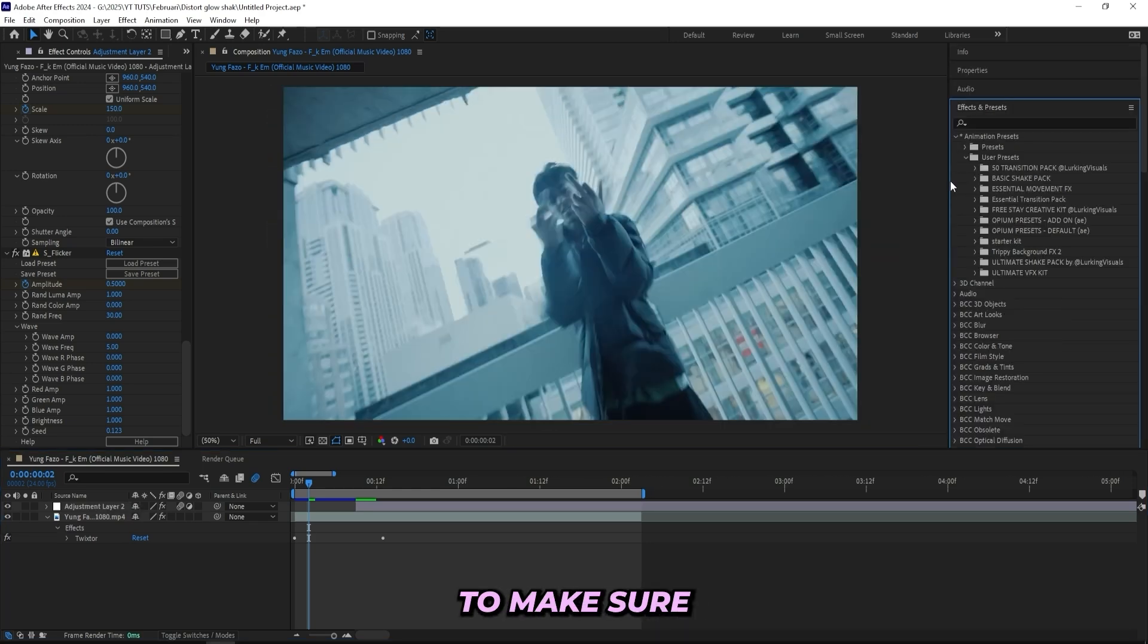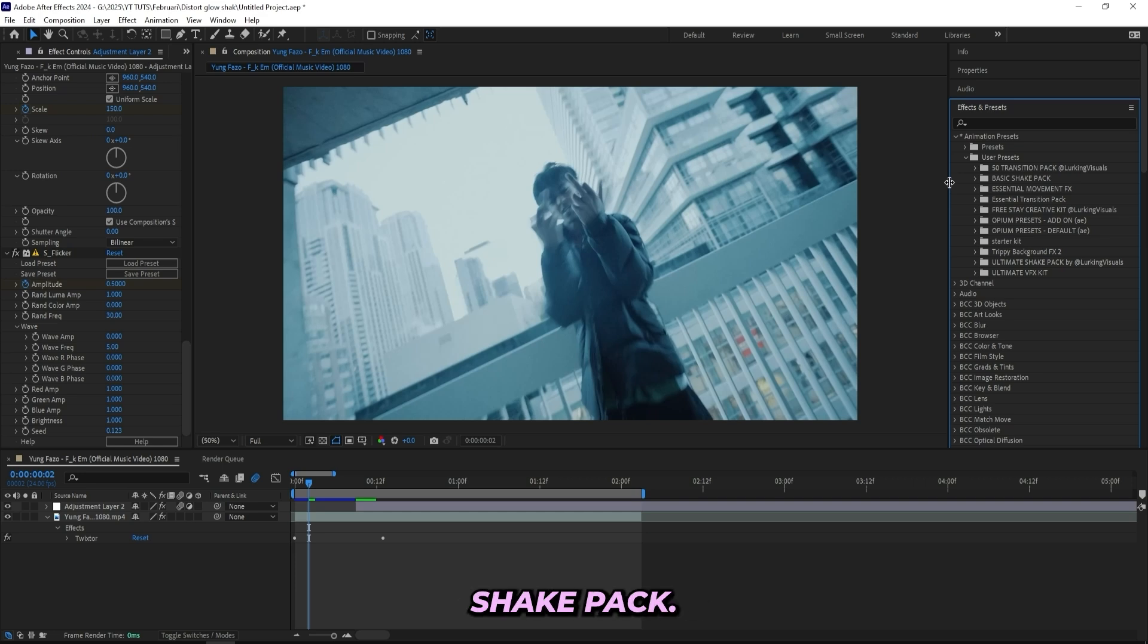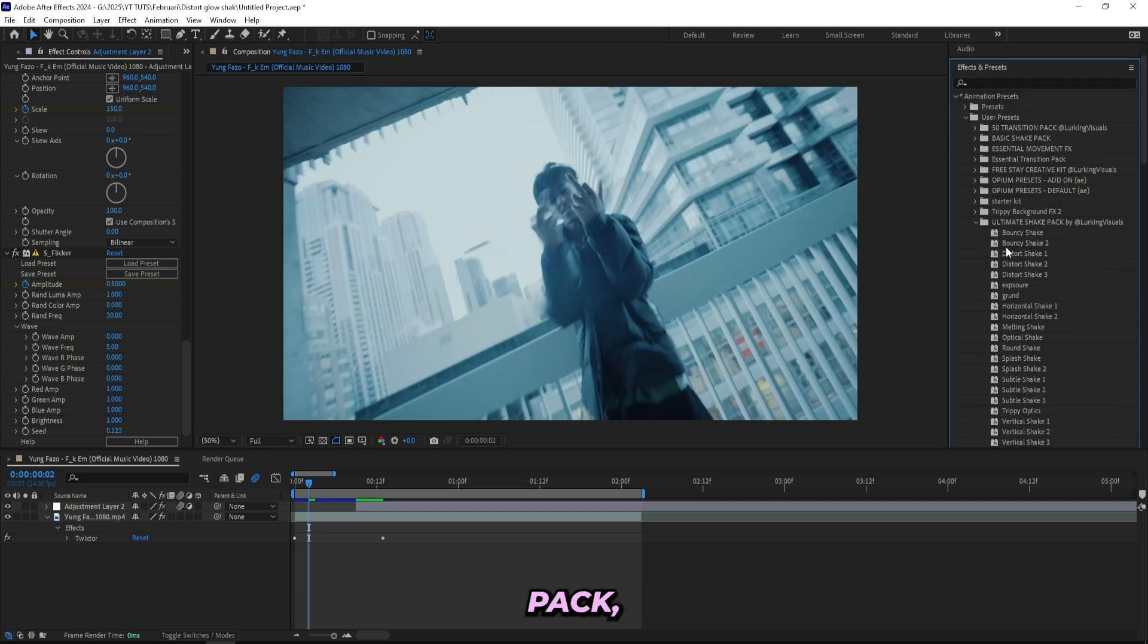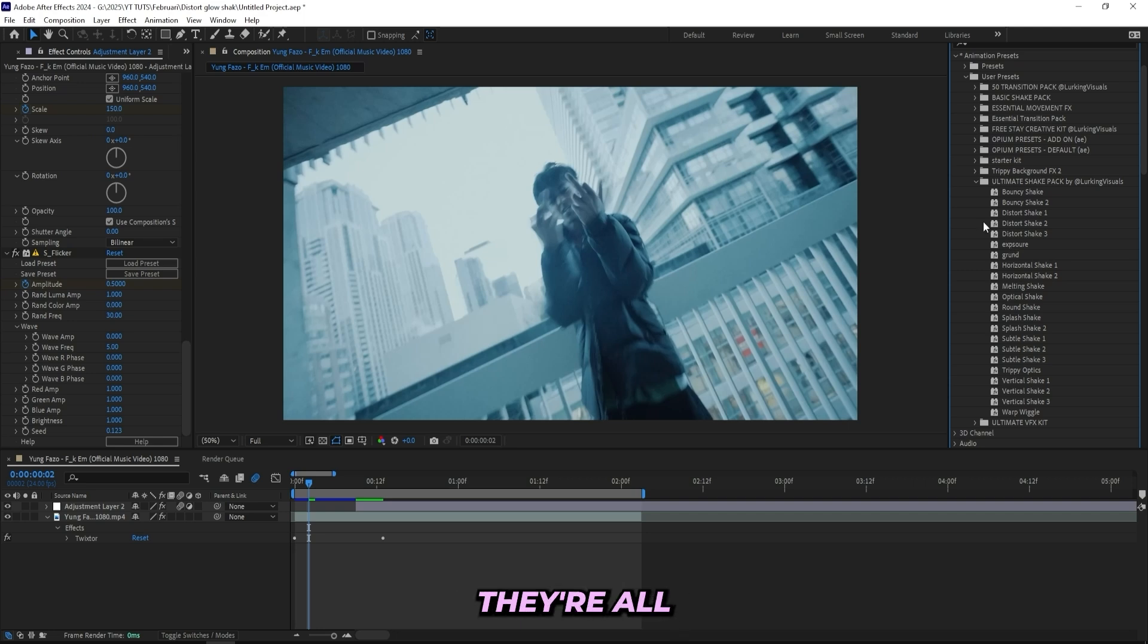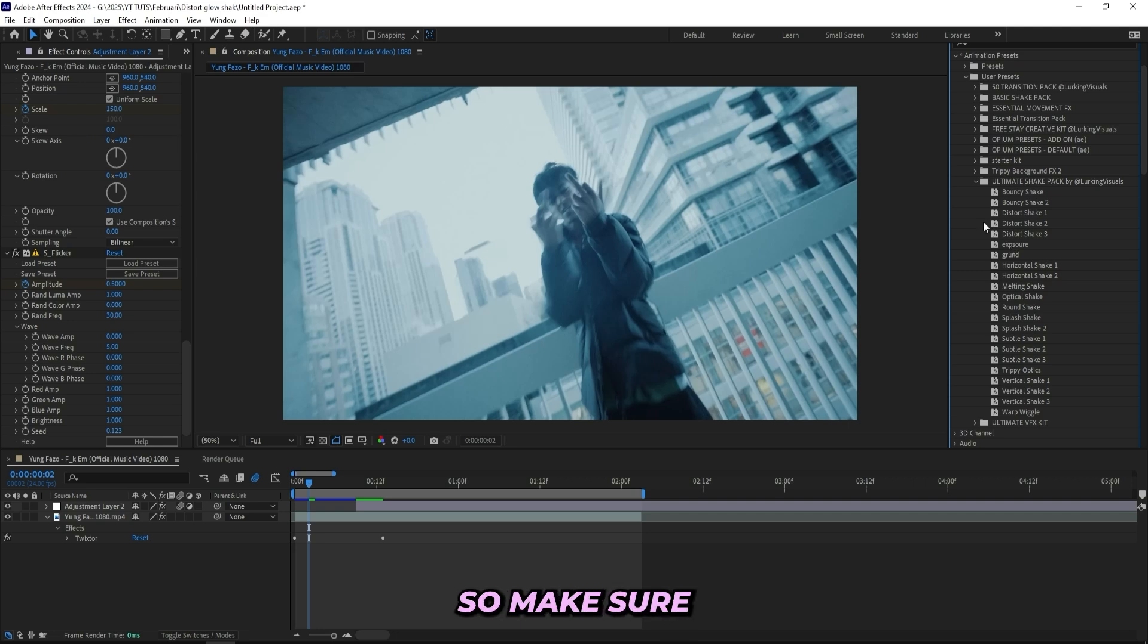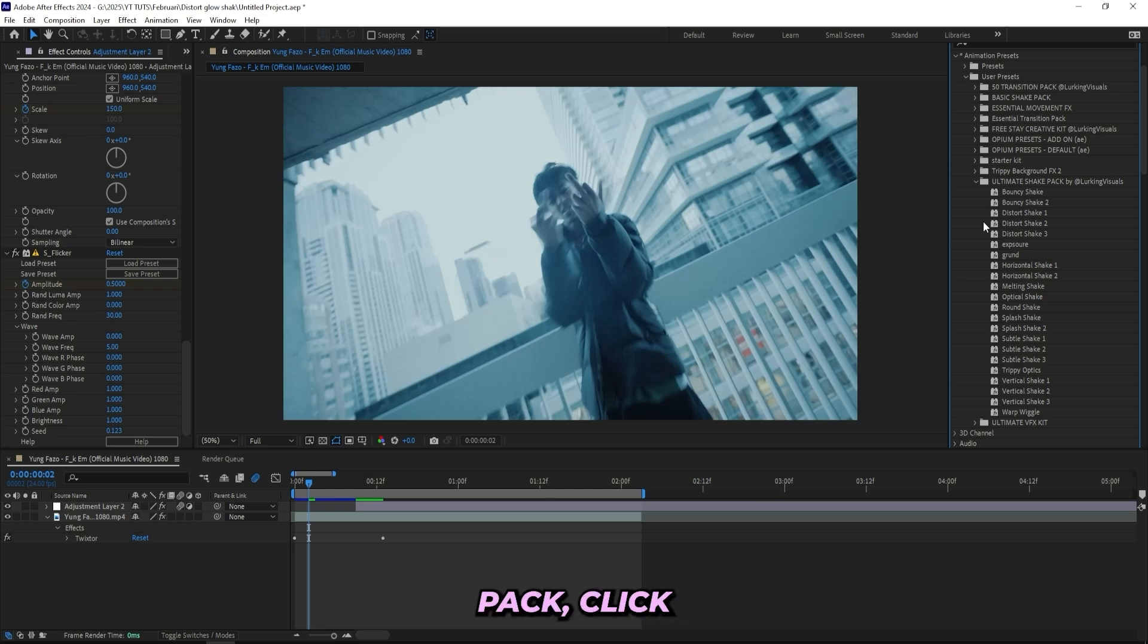And if you like this effect, then you have to make sure to go and check out the Ultimate Shake Pack. And with this shake pack, you'll never have a boring video again. I got 20 shakes in here including intense ones, trippy ones. They're all really essential for my music videos when I'm editing them. So make sure to instantly level up your edits, grab the Ultimate Shake Pack, click the link in the description right now and go and check it out.